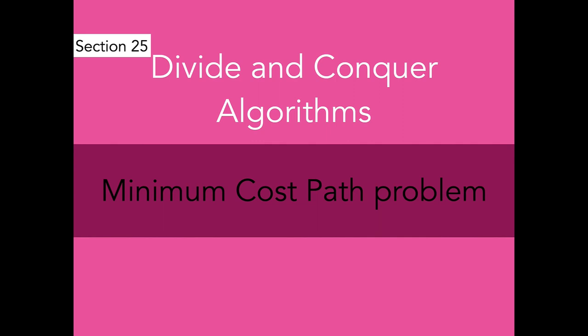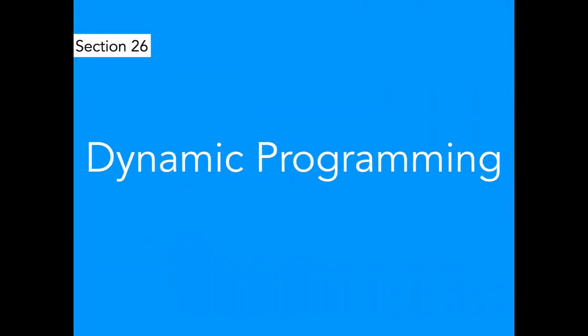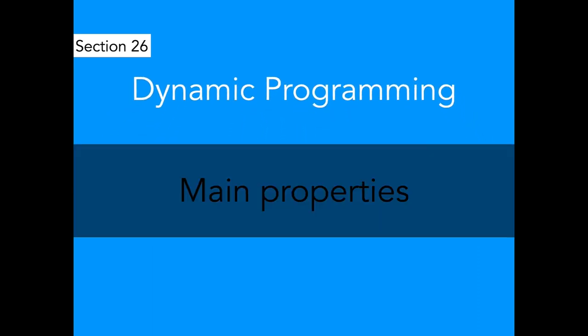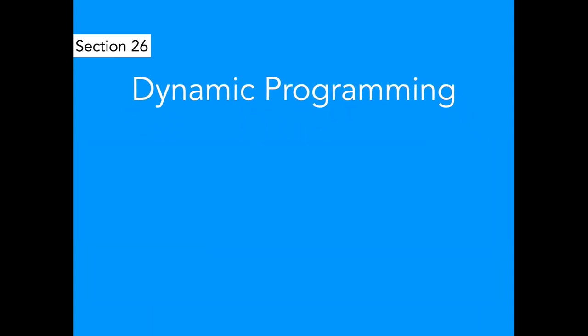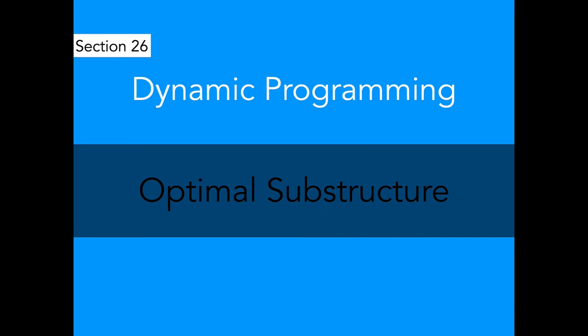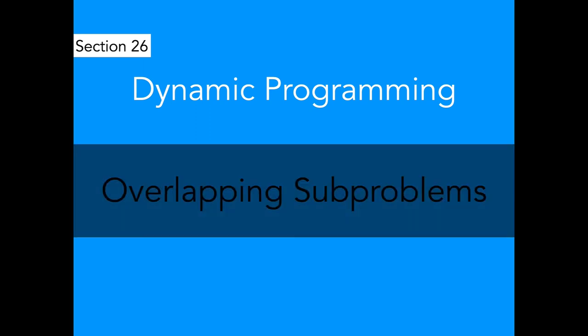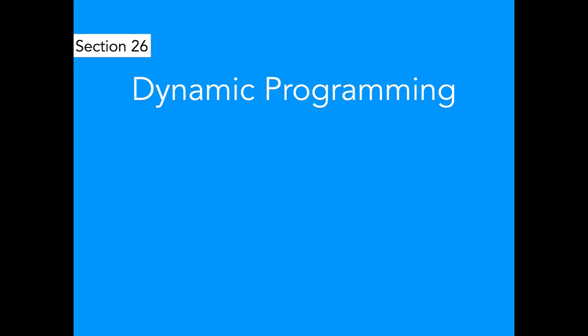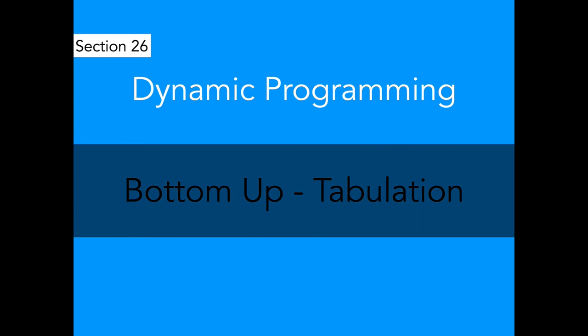From here, we will continue another detailed section, which is called dynamic programming. I know many people are curious about learning dynamic programming. Here I will talk about main properties of dynamic programming, such as optimal substructure property and overlapping subproblems property. Then we will learn two methods of dynamic programming, which are top down with memoization and bottom up with tabulation. I will show you four steps to convert divide and conquer algorithm to dynamic algorithm.